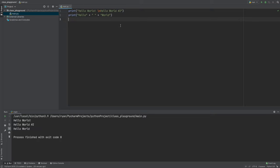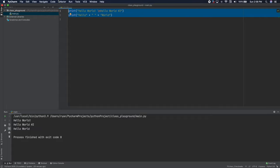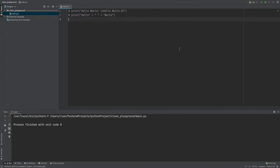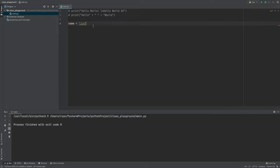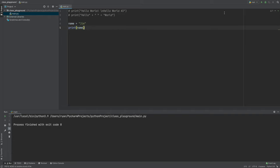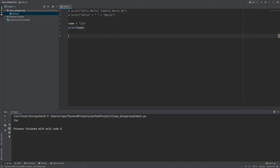Now we're going to cover variables. A variable holds the place of some kind of data we want to use later. For example: name = 'jim'. The variable 'name' represents the string 'jim.' If we print 'name,' it outputs what's stored in that variable.